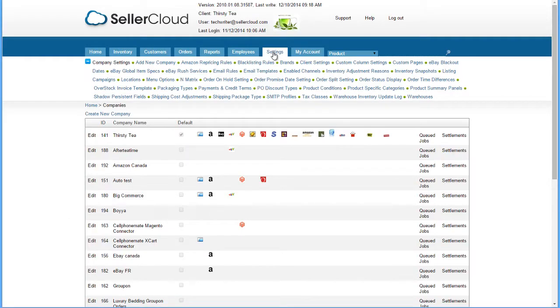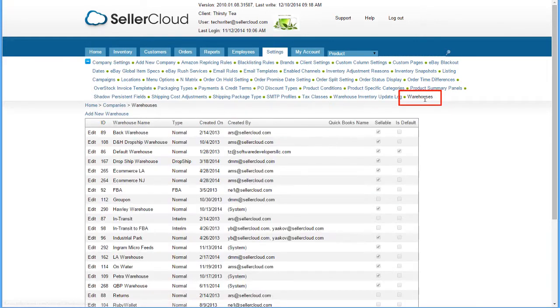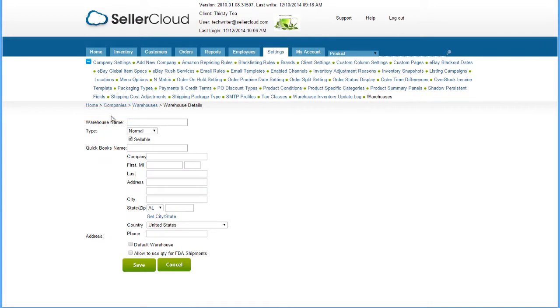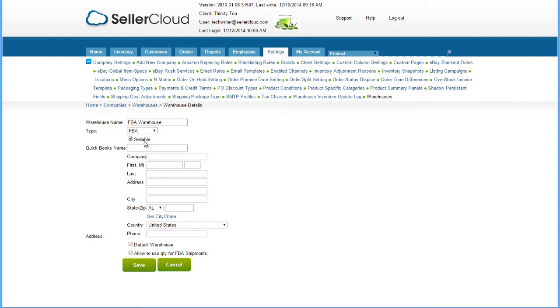Here's how to set up the warehouse. On the Settings menu, click on Warehouse. On the following page, press Add Warehouse above the grid. Give a name to your warehouse, like FBA Warehouse. Select FBA as the warehouse type, and save.